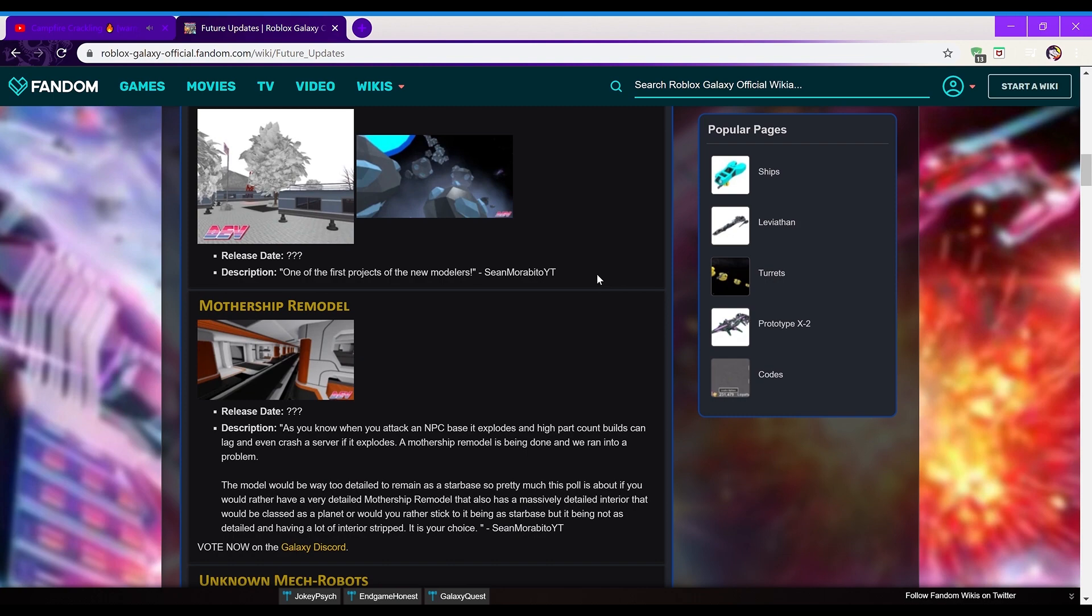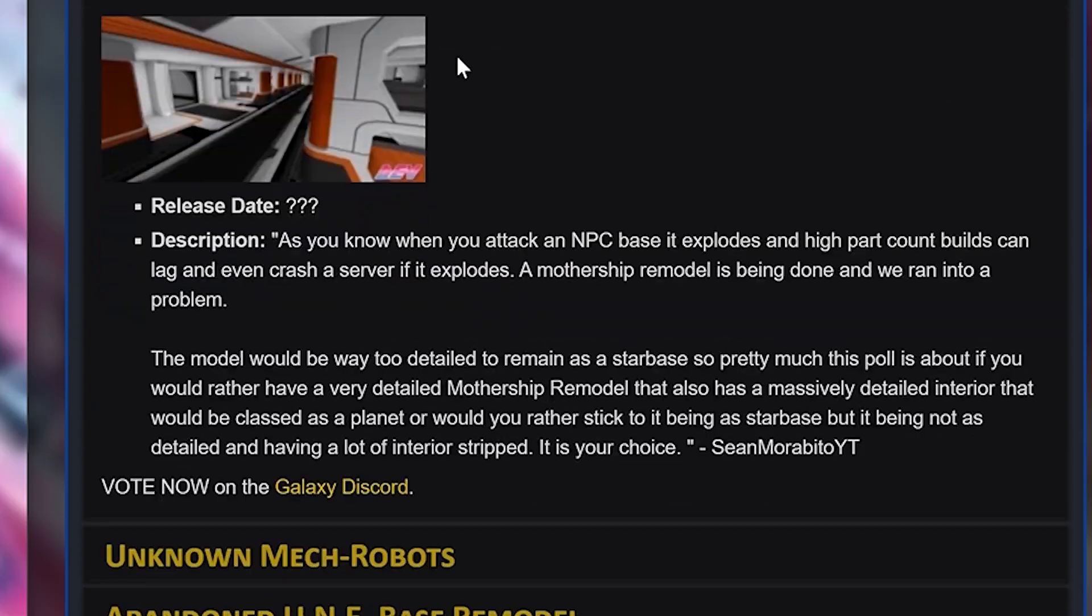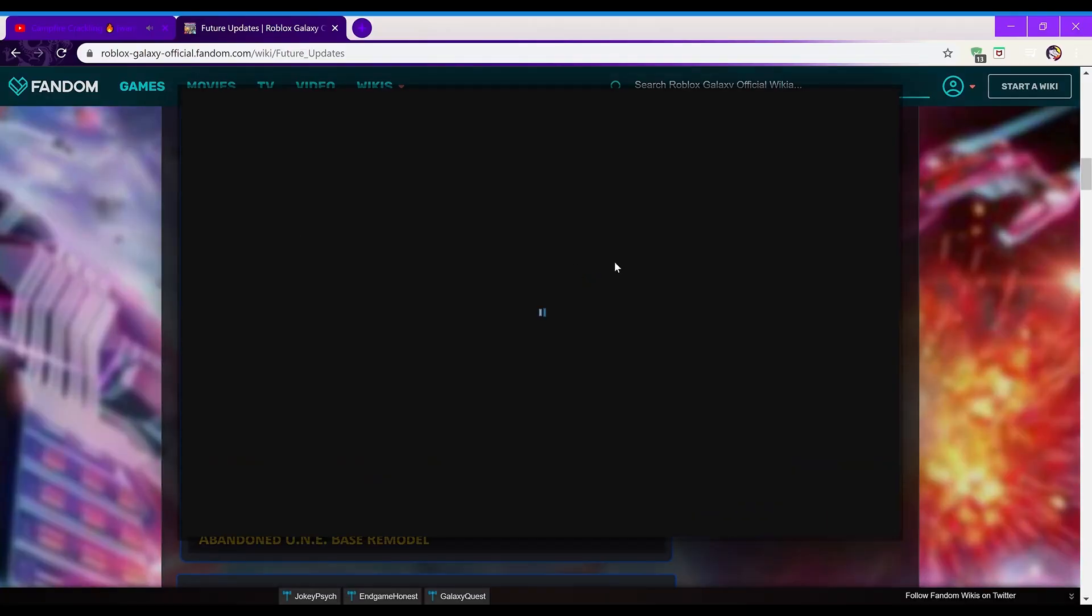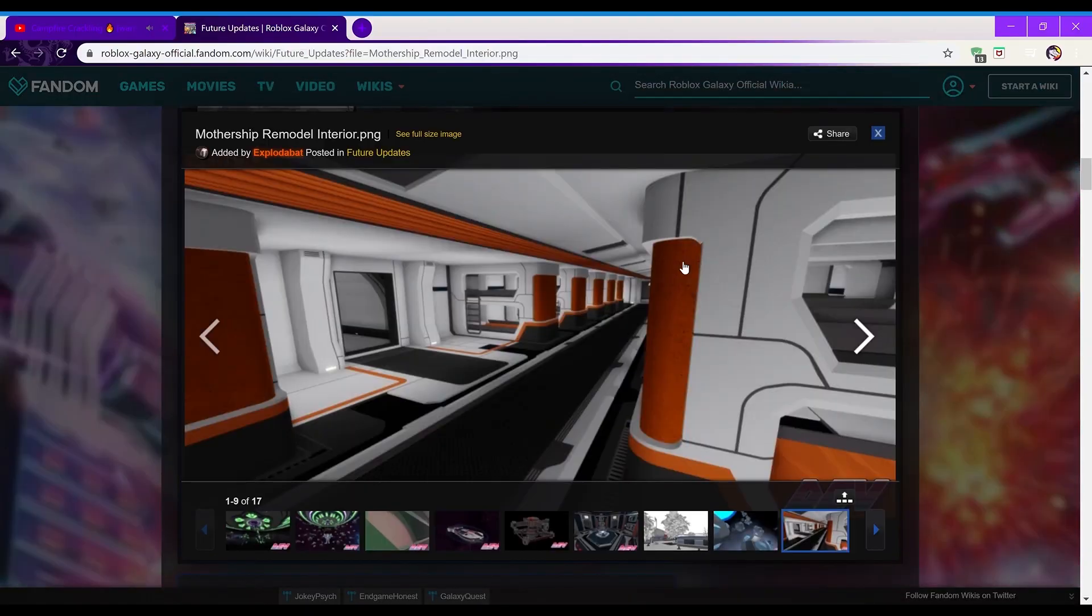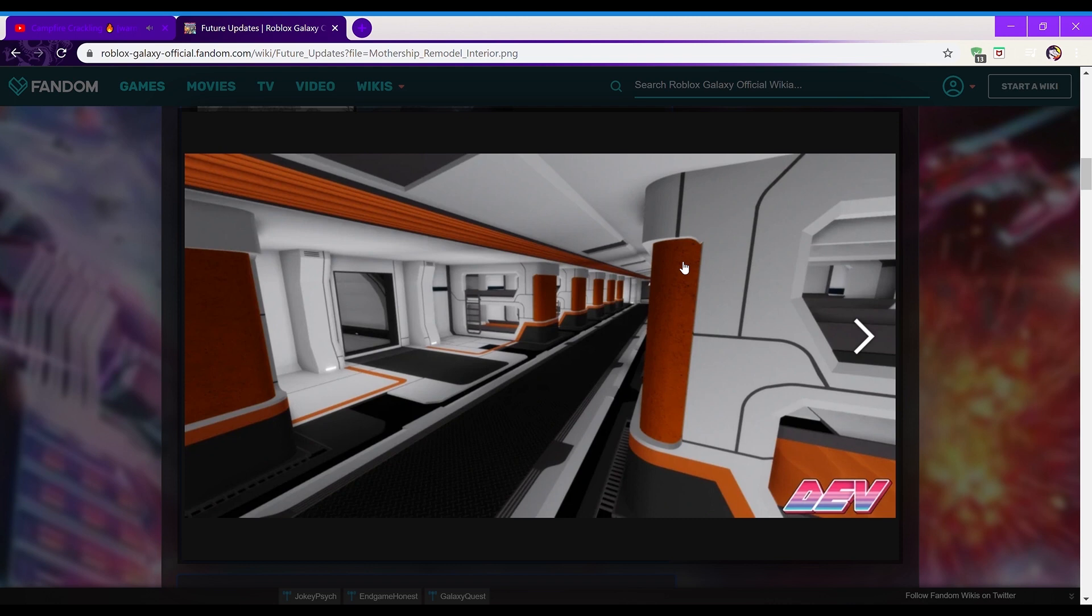Next is the Mothership remodel, release date unknown. As you know, when you attack an NPC base, it explodes and the high part count builds can lag and even crash servers. A Mothership remodel is being done, so basically, the reason why it's being remodeled is due to the old model having too many parts, it can cause lag when it explodes, stuff like that.